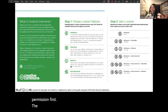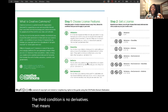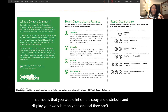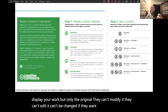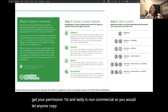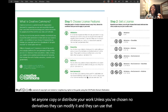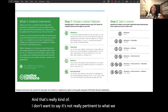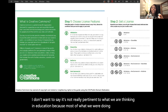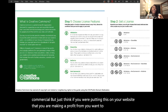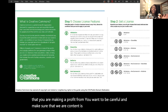The third condition is no derivatives, which means you would let others copy, distribute, and display your work, but only the original — they can't modify it or edit it or change it. If they want to modify it, they have to get your permission first. And lastly is non-commercial: you let anyone copy or distribute your work, and they can use it for any purpose as long as it's not commercial. This is less pertinent in education since most of what we do is non-commercial, but if you're putting content on a website you're making a profit from, make sure that OER content is marked for non-commercial use as well.